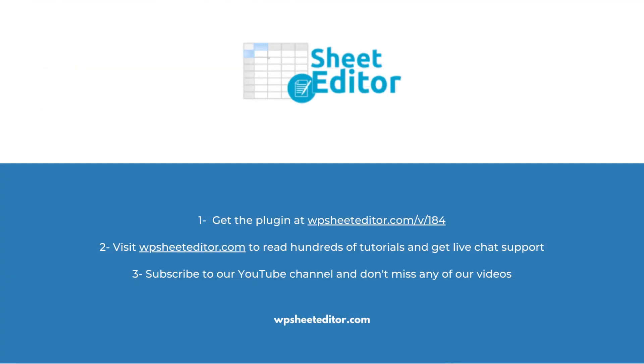Remember that you'll find a link to the written guide, as well as the link to download the plugin in the description of the video. We have live chat support on our website. Subscribe to our YouTube channel to find more video tutorials.